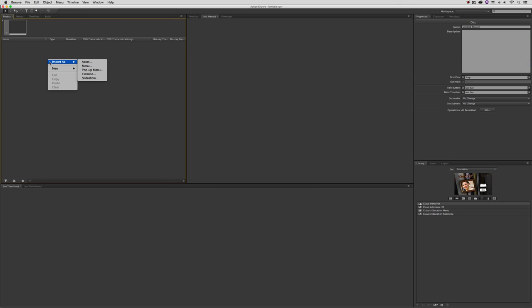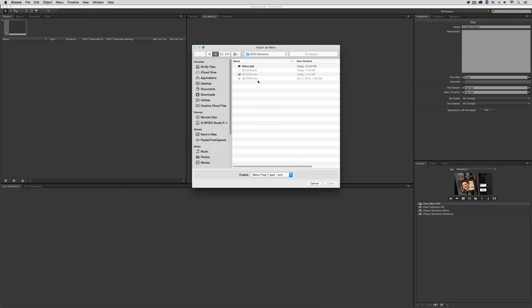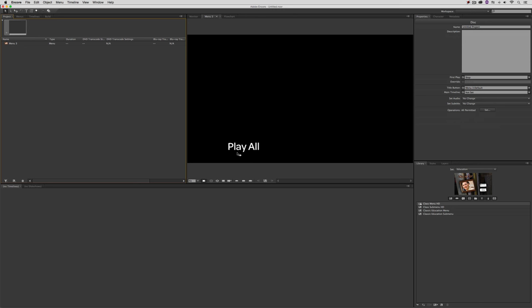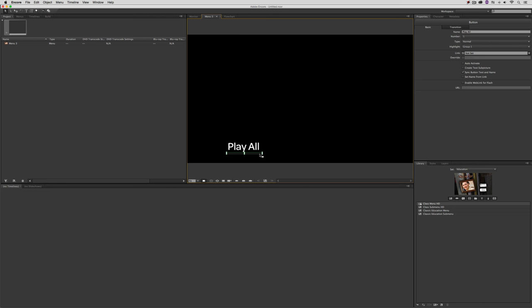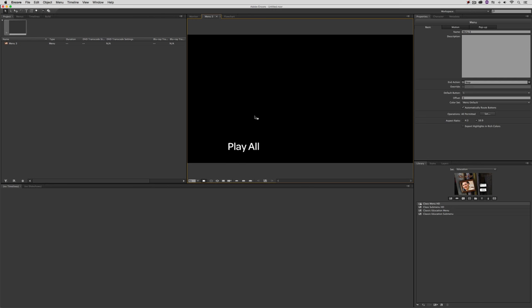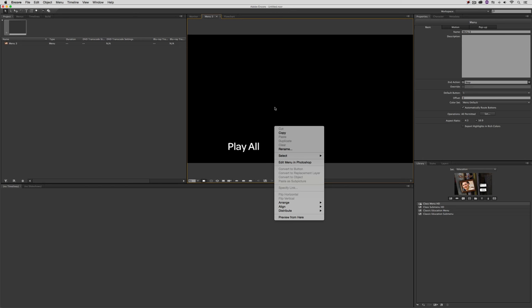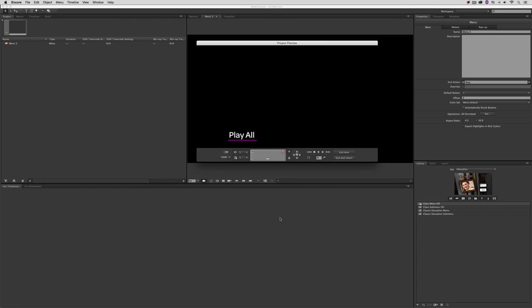What we're going to do first is bring that menu in. I'm going to simply right-click and import this element as a menu. Here's my menu that I saved — I'll say Open. You'll see there's Play All. If I click down underneath Play All, here is the actual button itself. I know it's hard to see because we're only going to see it when it is highlighted.